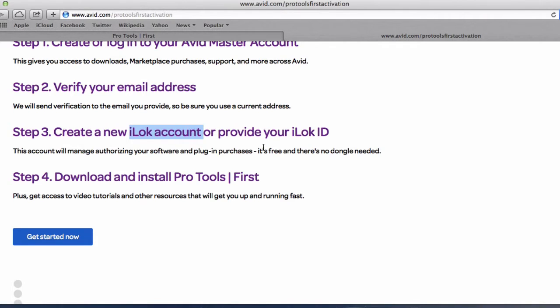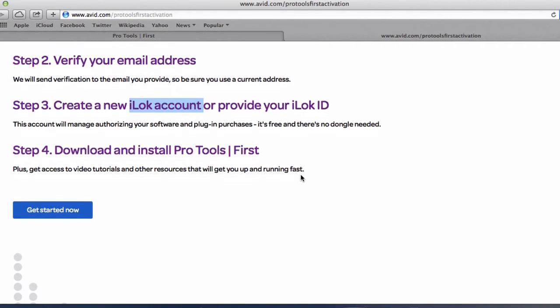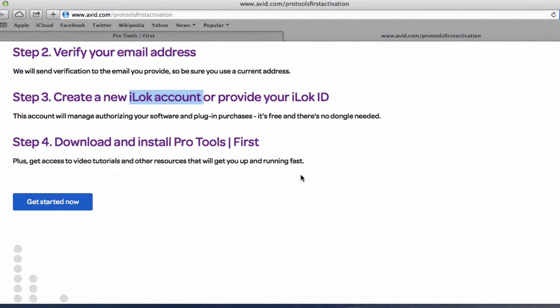And then once you've got the account logged in you can download and install your Pro Tools first. It's not that hard and basically you know is it get started.